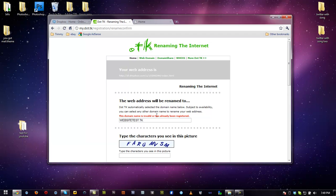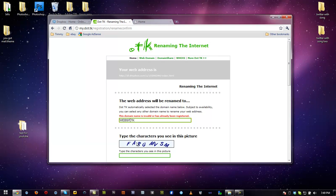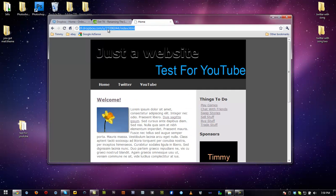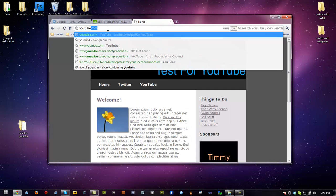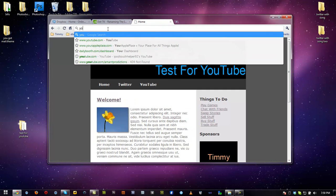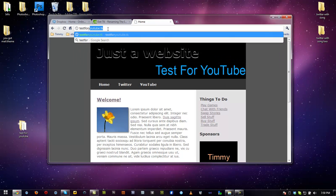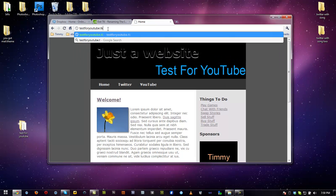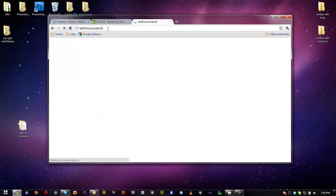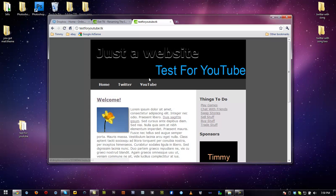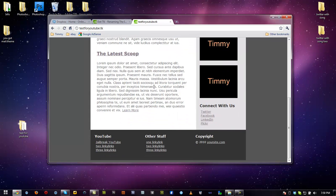This name has already been registered. So what we're going to do is actually change this. Web. Alright. Oh, I know why. Because testforyoutube.tk, I forgot. I already went ahead and did this.